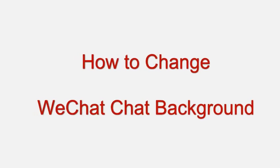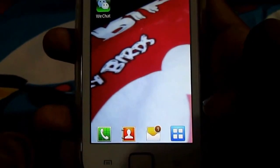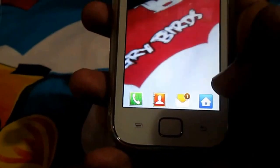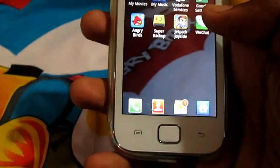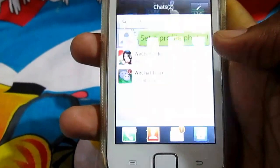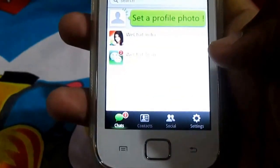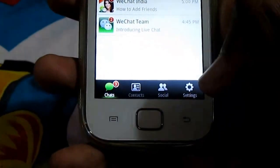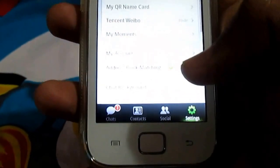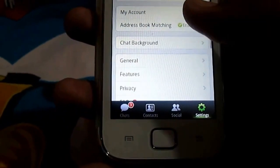Welcome to Advices Academy YouTube channel. We continue our WeChat tips and tricks series, and in this video we will show you how to change WeChat chat background. First of all, open WeChat and then head to Settings, then select the chat background option.